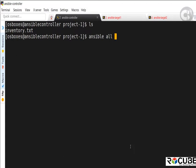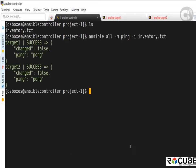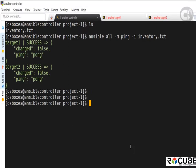Both the ansible and the ansible-playbook commands require the inventory file specified through the -i parameter. When I execute it, it comes back with the message that the pings are successful, and Ansible is able to establish connectivity to the target servers. So that's one way of executing Ansible using the ansible command.